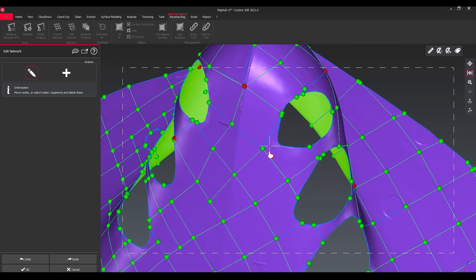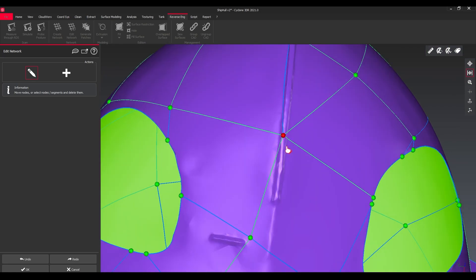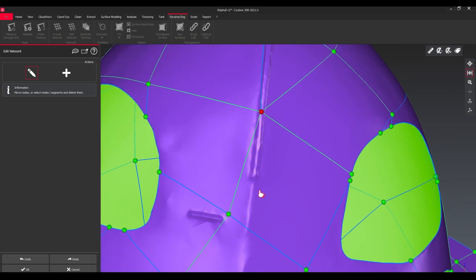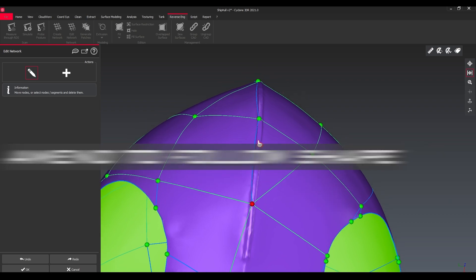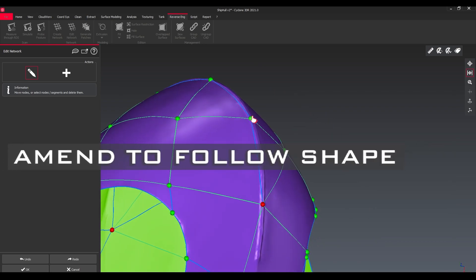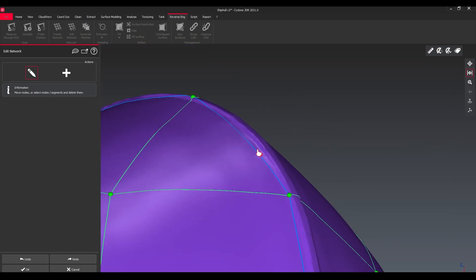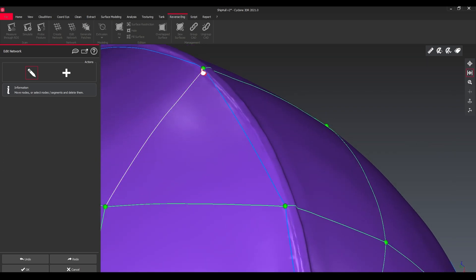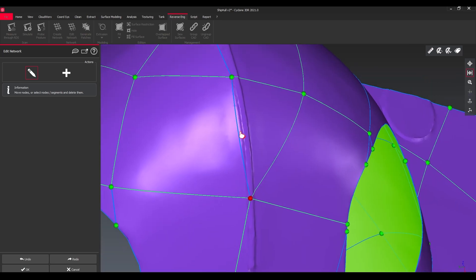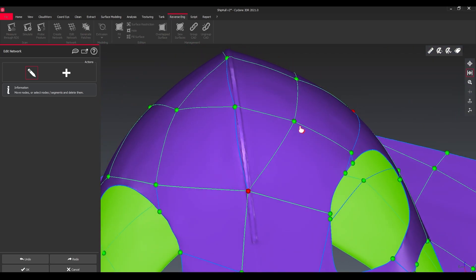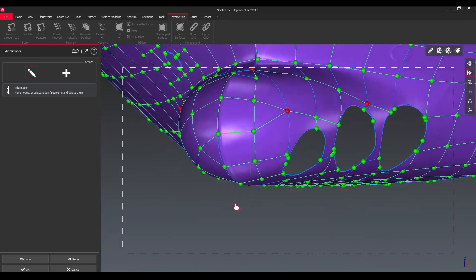When we have a look on the bottom of the ship hull, we can see there we have the shape. What we want to do is amend our nodes to follow the shape, so in this way we adjust those ones to nicely follow it and just adjust the b-spline afterwards as well.